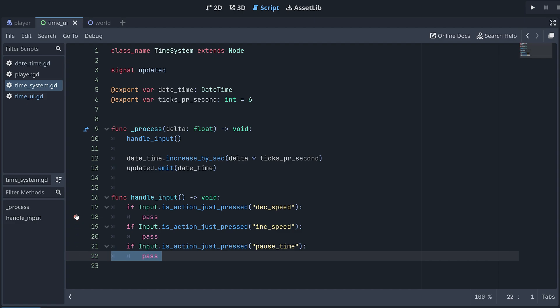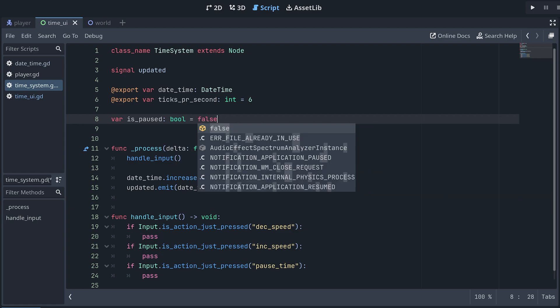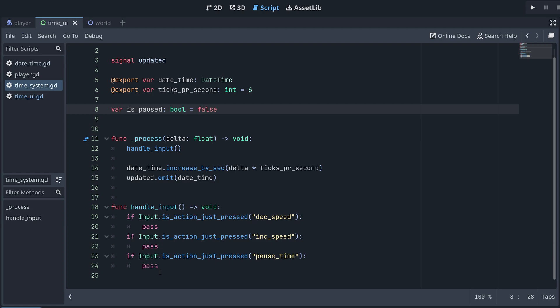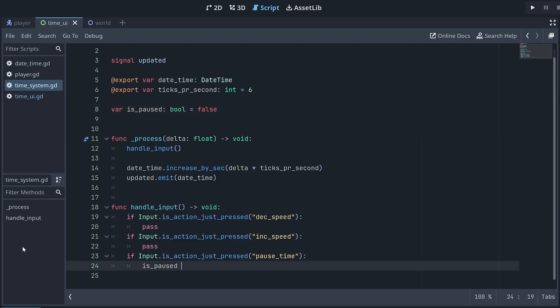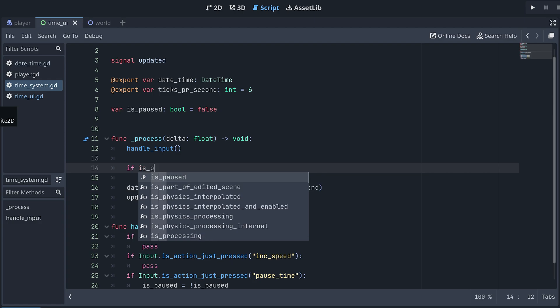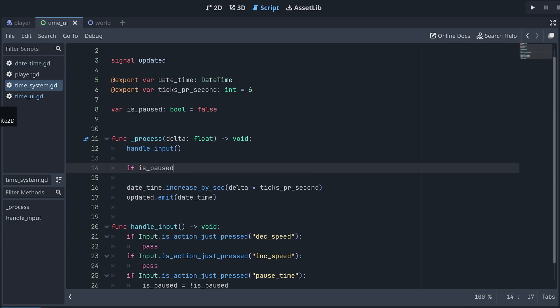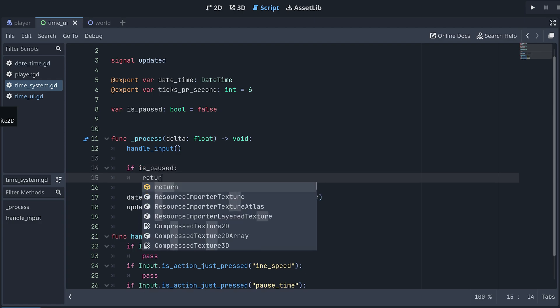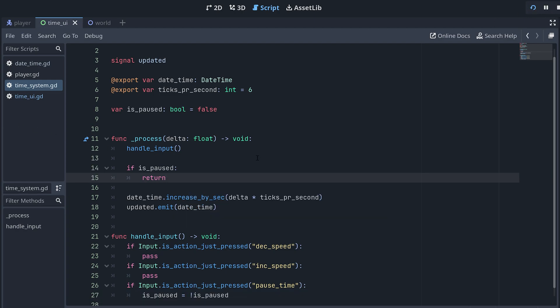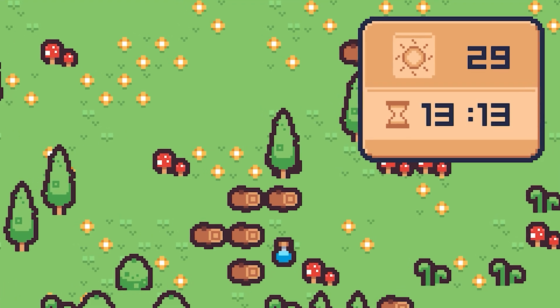The simplest thing to move on to is pausing the time system. For this, we will just add a new Boolean variable at the top of the script. I'm calling mine is_paused. Down where we register the pause input actions, we can then toggle this Boolean. And then, right after we handle the input in the script's process method, we can then check if the time system is paused, and return if this is the case. And now, let us test if this works as expected.